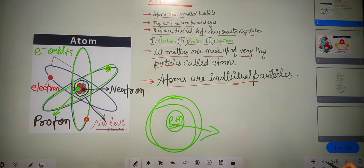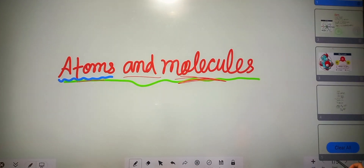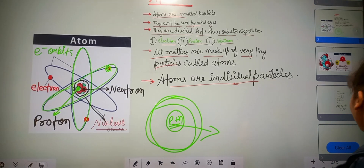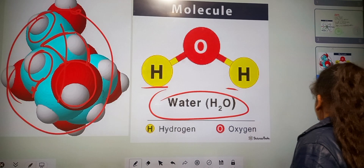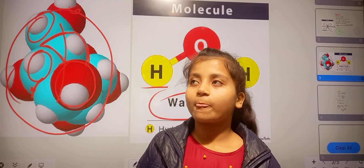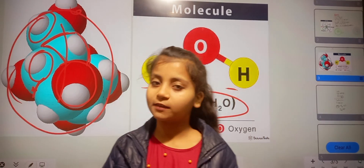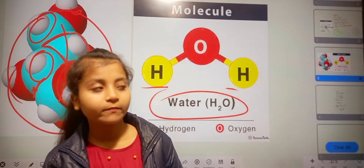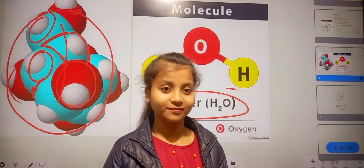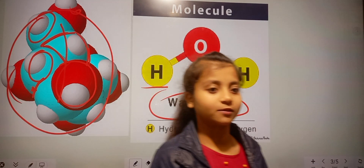In this video we have learned about atoms, molecules, and atomicity. I hope you understand all the terms that I have taught you. That's all for today — see you in the next video.